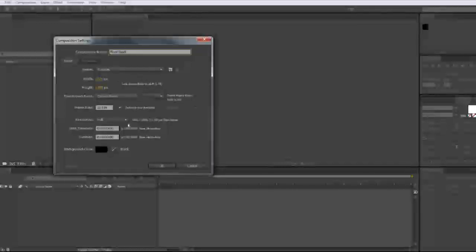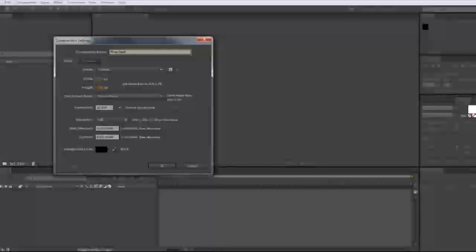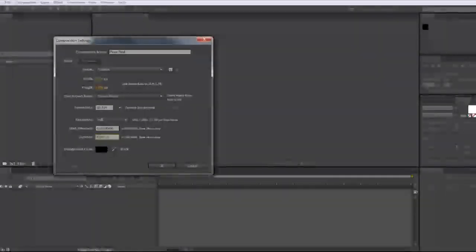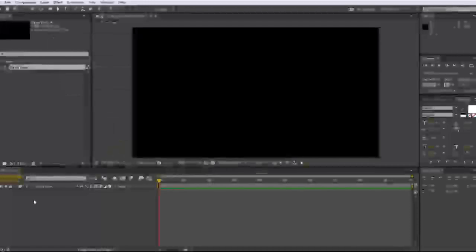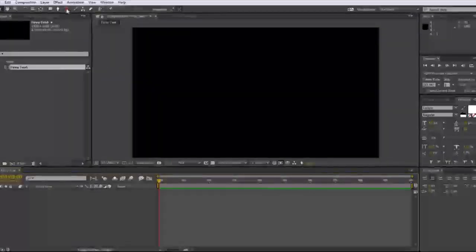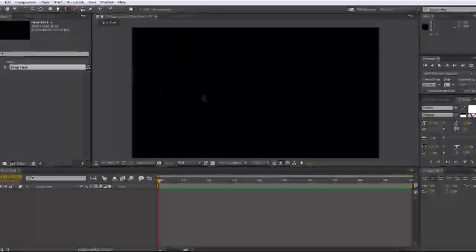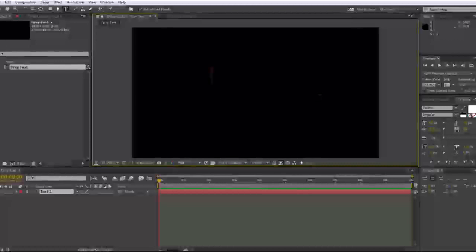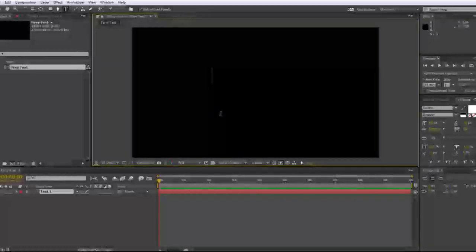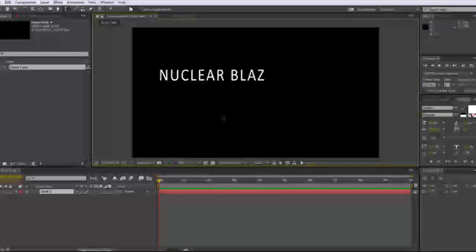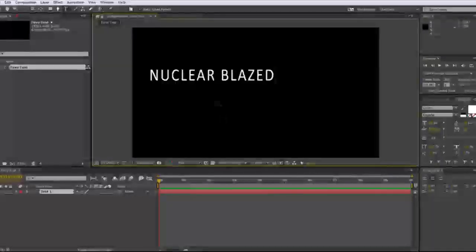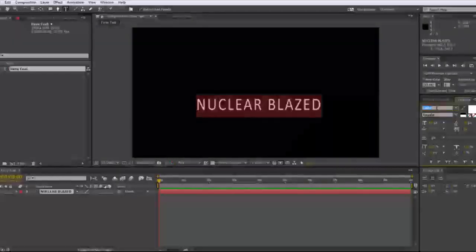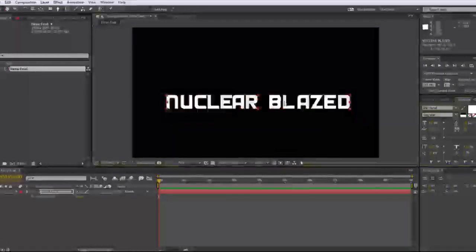Instead of two minutes, we'll go ahead and make that 10 seconds because two minute intro, I mean, no. So go ahead and click on your text tool and then click on your composition and type something. For me, I'm just going to be typing nuclear blades because that's just a film that I just finished up. So yeah, go ahead and pick whatever font you want and we're done with that.